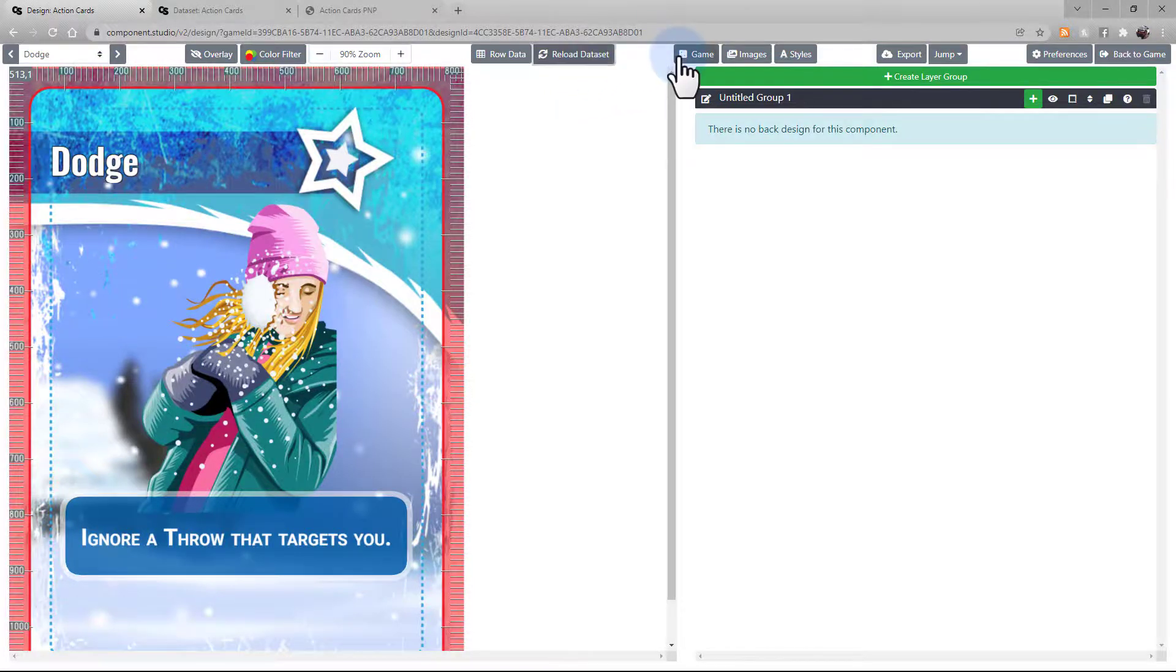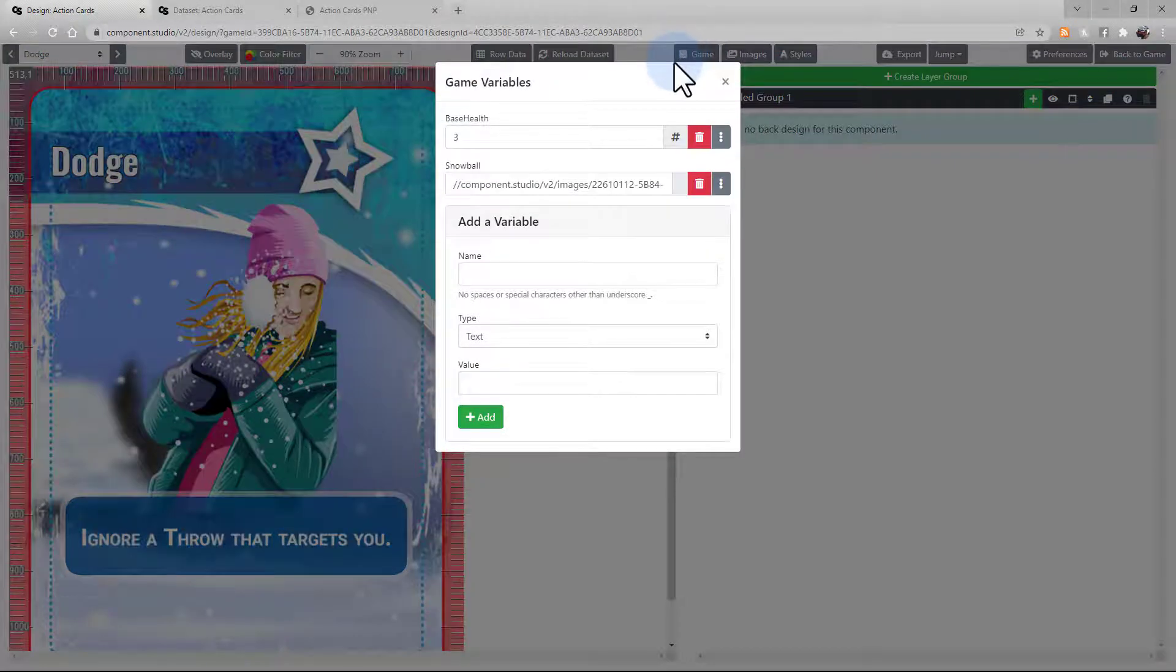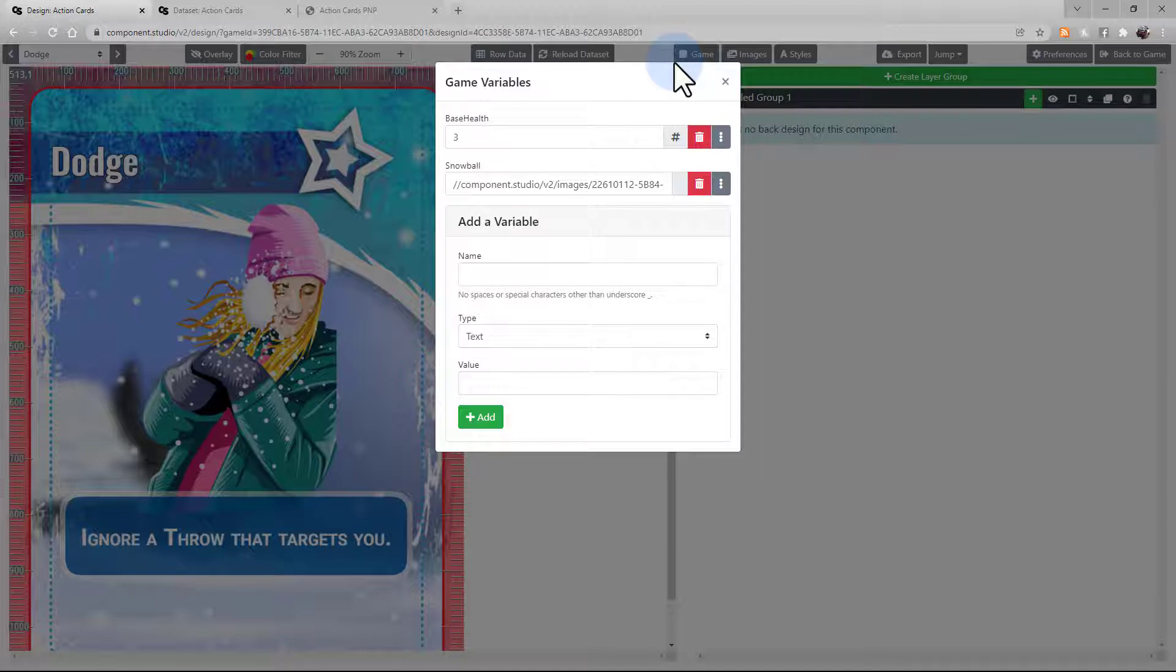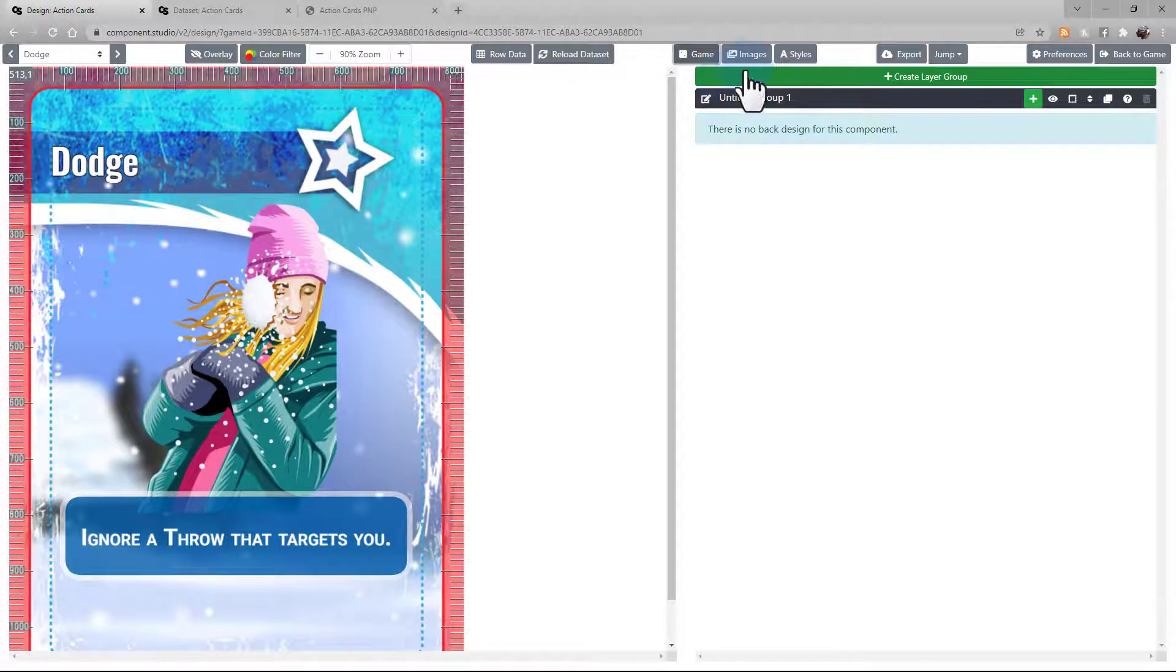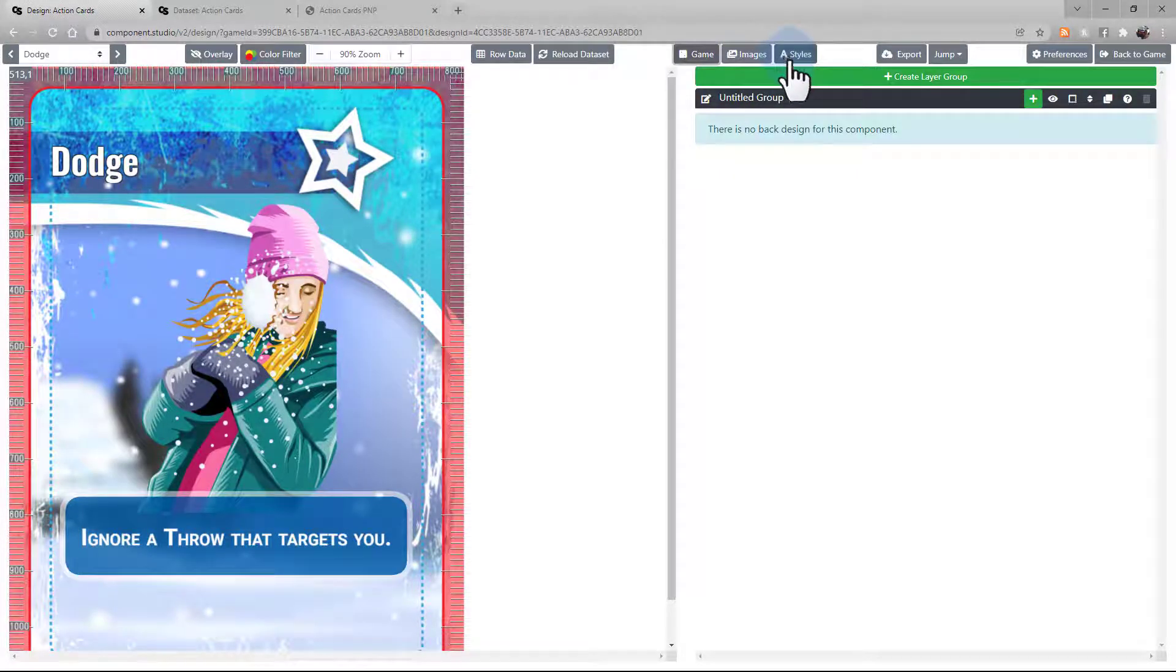The Game button brings up the same game variables that we mentioned earlier when we were on the dataset page. You can access and edit them from here, just the same. The Images and Styles buttons are going to function the same here as they did before.